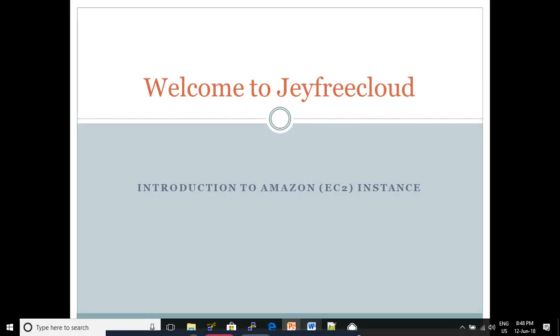Welcome to jQuery Cloud. Today's session is Introduction to Amazon EC2 Instance.